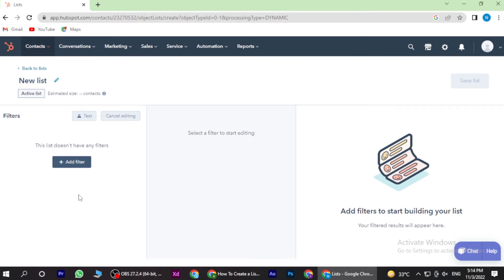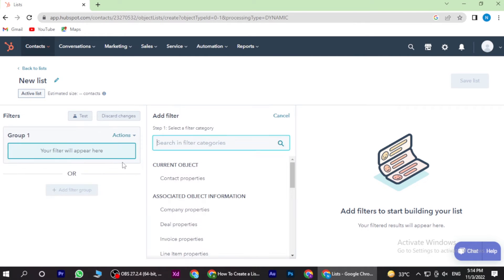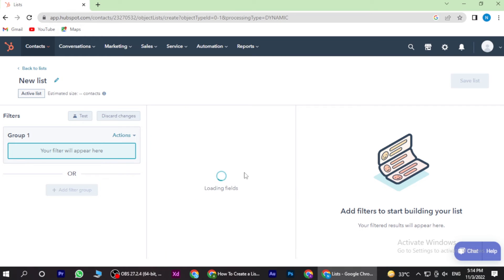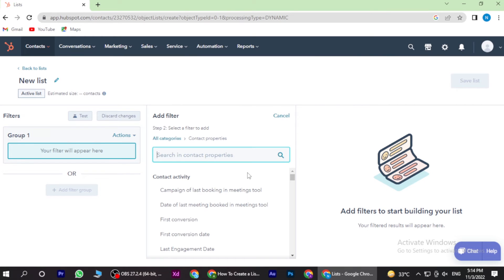And here you have to add the filter. You have many object information; you can select anyone.